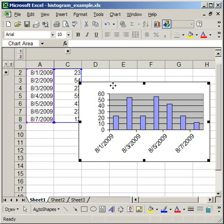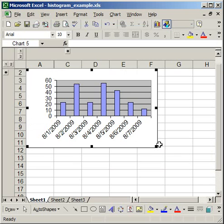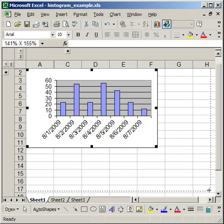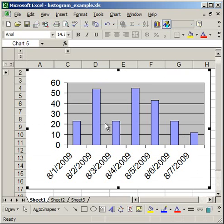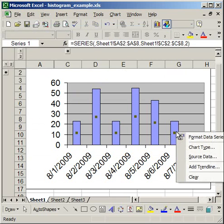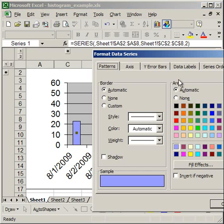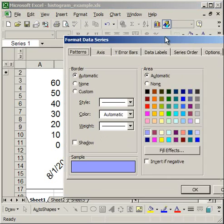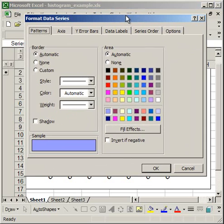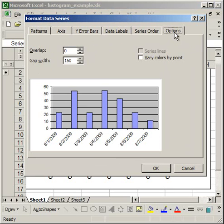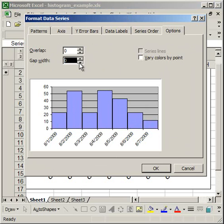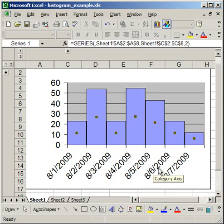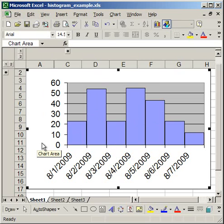And now what I want to do is I want to make these columns all touching each other. So right click over the data series, right click over any one of the columns, click format data series. Then go to options and make the gap width 0. Click OK. And there you've got a very simple histogram chart.